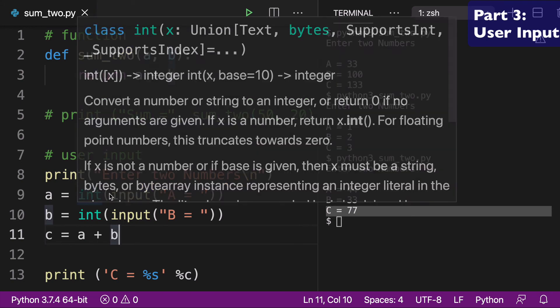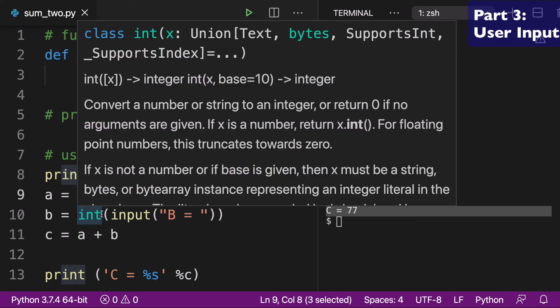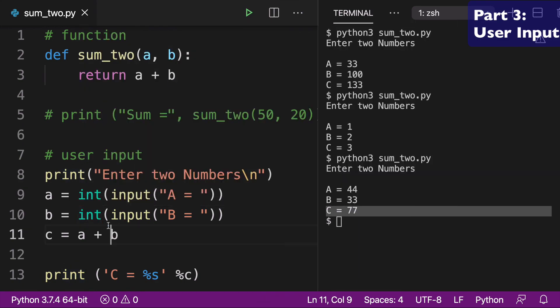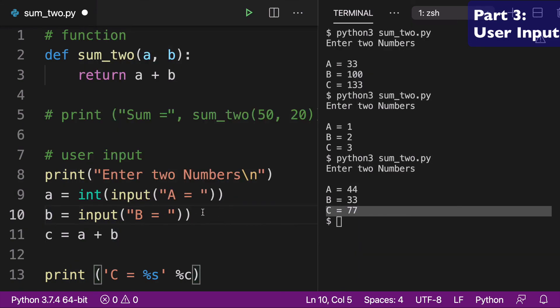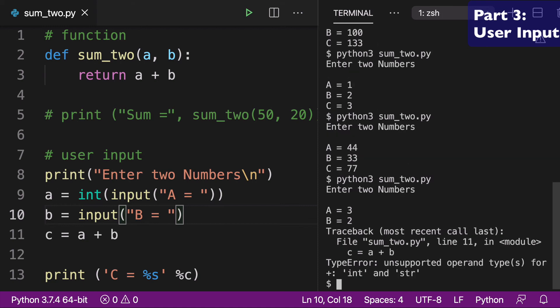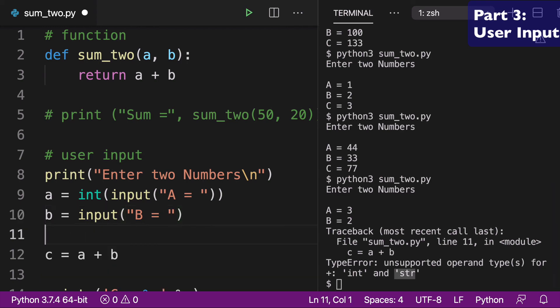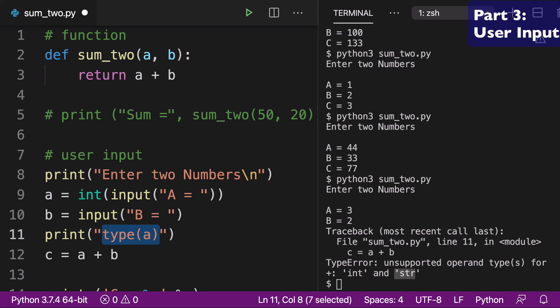The last part about this exercise I wanted to highlight is that you can see that we're using this int built-in function and we're wrapping it around the output. So I know you might be wondering, why are we doing that? And so I just wanted to show you that if I remove the int here from B, when we go to run this again, we're going to get an error saying that this is a string. So basically B here is a string and we could actually print this out to check.